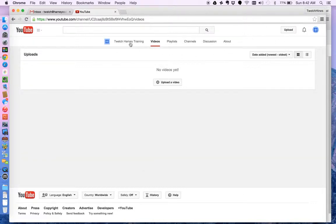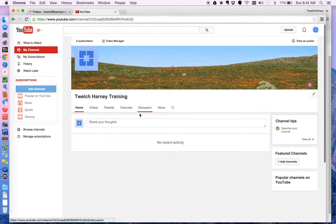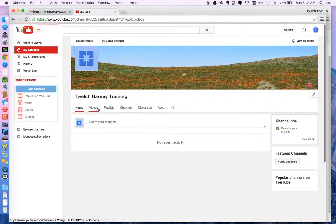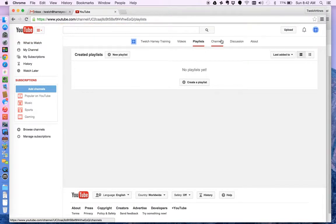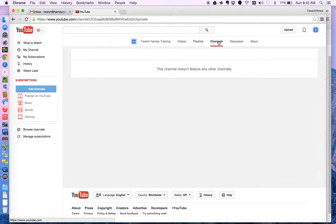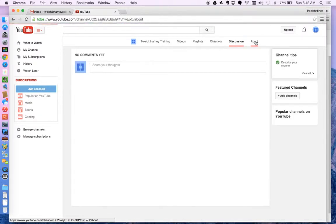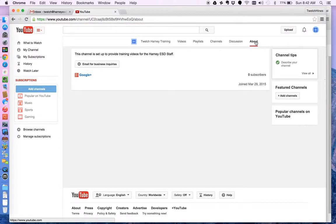And again just going back here. I'm on my channel. I don't have any videos. Here's where I put in videos. I could have playlists. I can subscribe to other channels. Discussions about my videos. And again about. Okay.